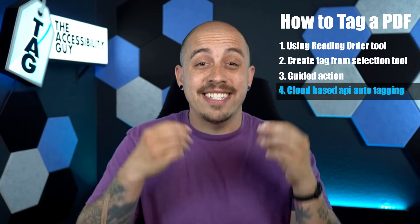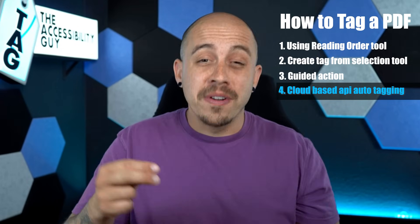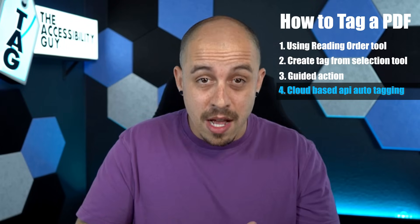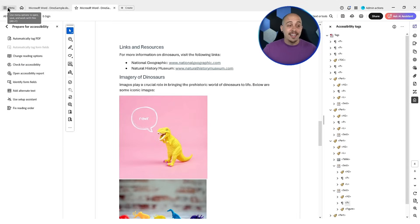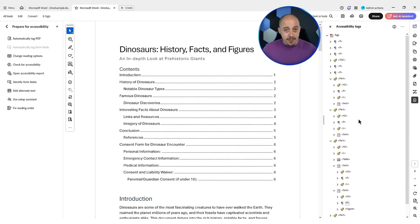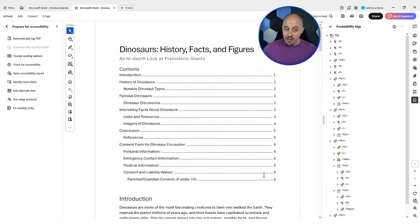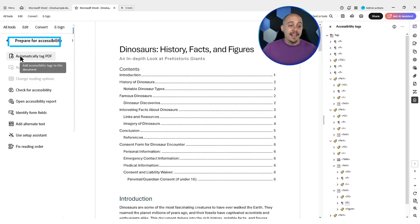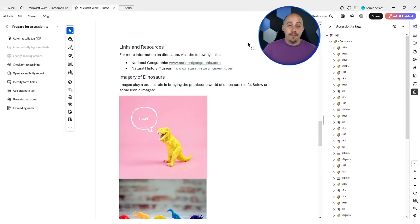The final method we're going to use to get tags into this document is by using the new auto tagging feature within Adobe Acrobat Pro DC. There is a specific setting that we must enable first before we can run the auto tagger. I want to ensure that I have cloud-based API tagging enabled. I'm in the newest version of Adobe Acrobat Pro DC — I know that because my tags panel is on the right and my tools panel is on the left. Let's go to the menu button, select Preferences, and under Accessibility, I have the option 'Enable cloud-based auto tagging for accessibility.' Then we're going to select OK. Now that we have ensured that option is set, let's select 'Automatically Tag PDF.' It is now applying the tagging automatically using Adobe Acrobat's built-in API system.